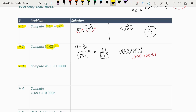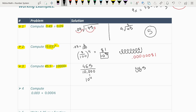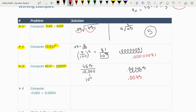Question 3: compute 45.5 ÷ 10,000. Since 10,000 = 10⁴, we move the decimal point four places to the left in 45.5: one, two, three, four — adding zeros as needed. The answer is 0.00455.